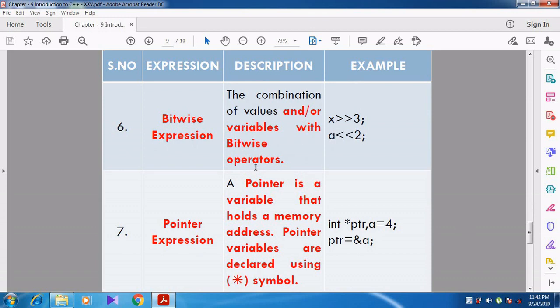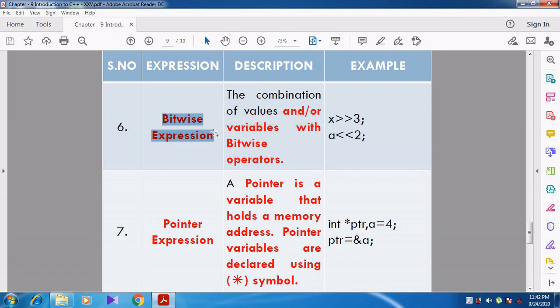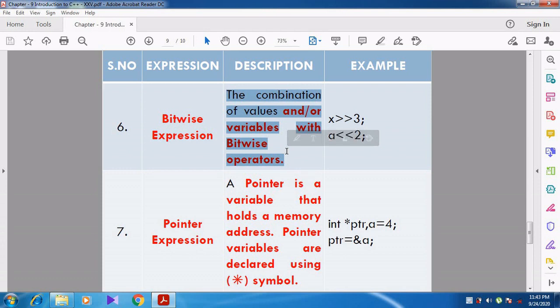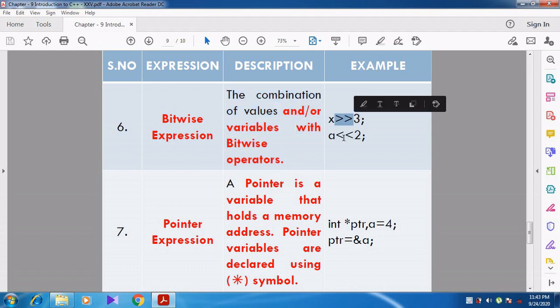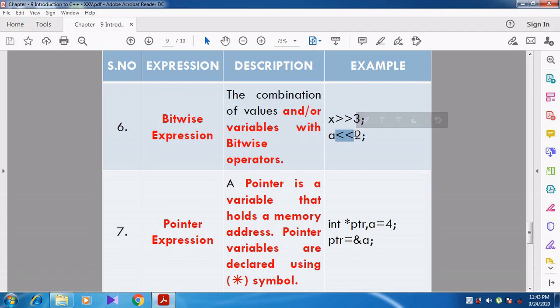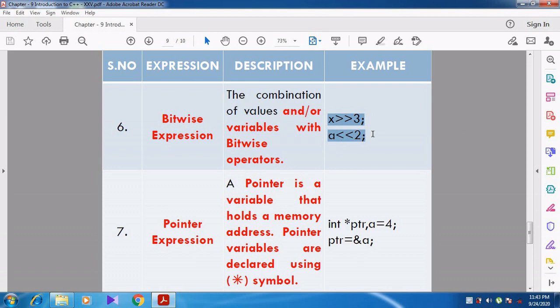Now we can see about the bitwise expression. Whenever we use bitwise operators with some variables and values, that expression is called a bitwise expression. For example, the shift-left and shift-right operators are used, so this expression is called a bitwise expression.